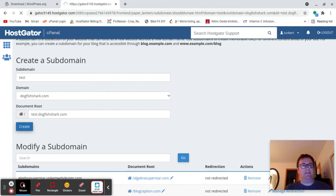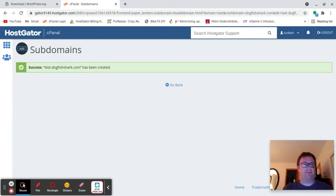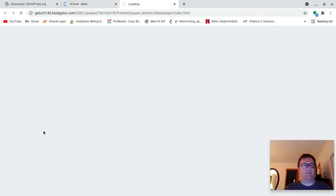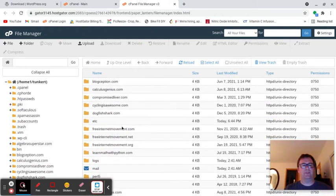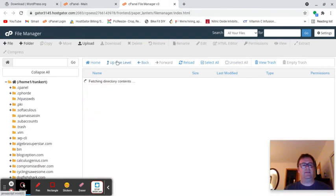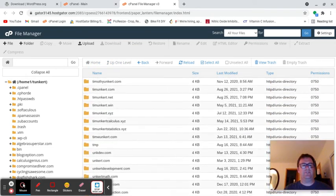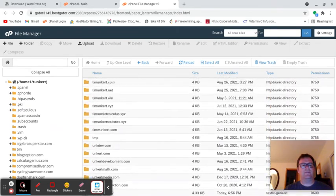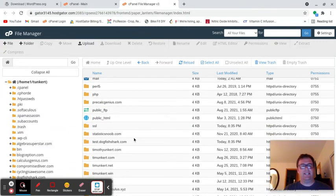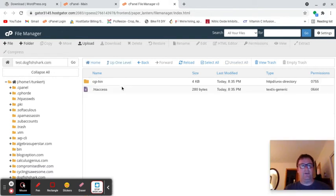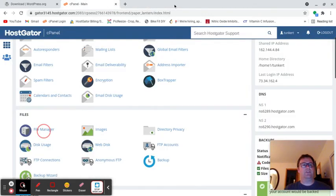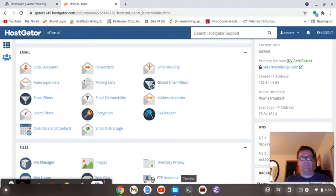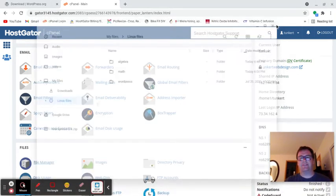You'll see that test.dogfishshark.com has been created. Now we're going to go to my file manager here for a moment. I'll go down to Dogfish Shark. We have test.dogfishshark.com. This is a subdomain. We're going to remember that for later. I need my IP address and I have my username. Let's check on our progress. WordPress is copied. Excellent.